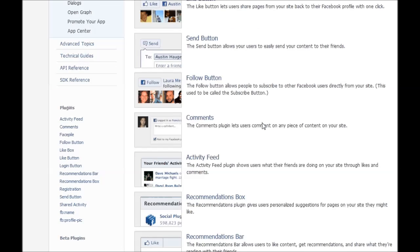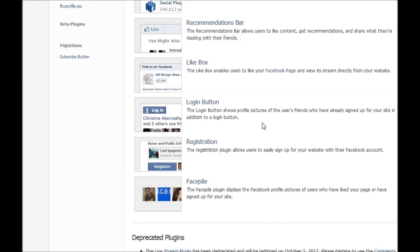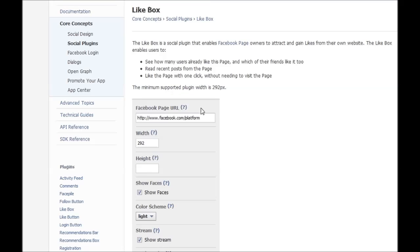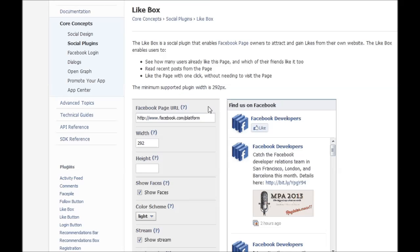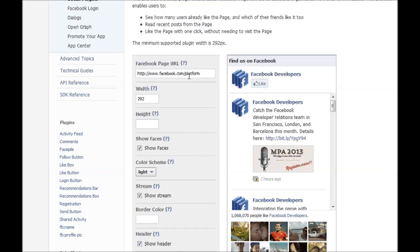So here are your options. We're going to do a like box, so we're going to click on like box. And then this page will come up, and this is super easy to do.